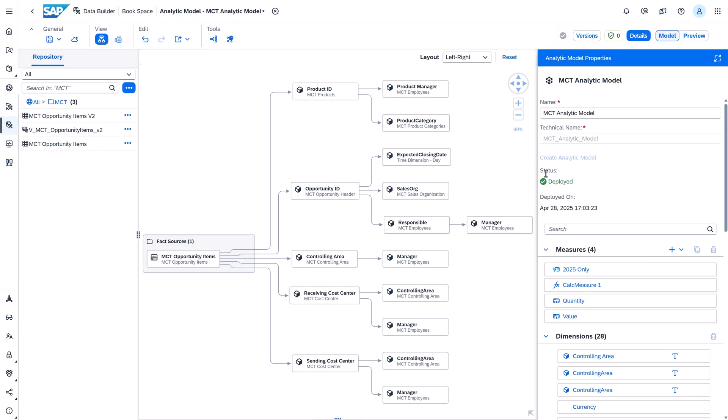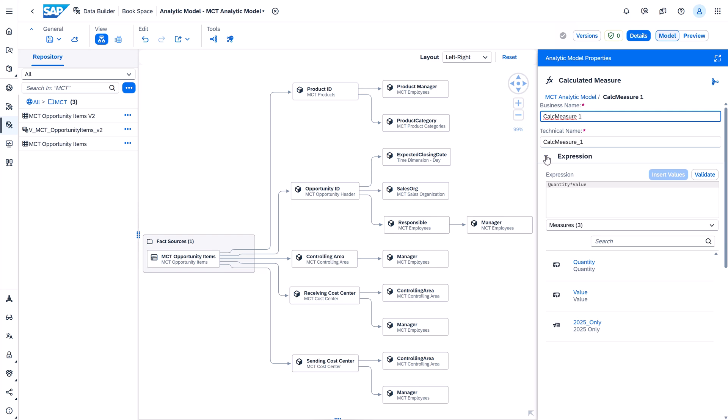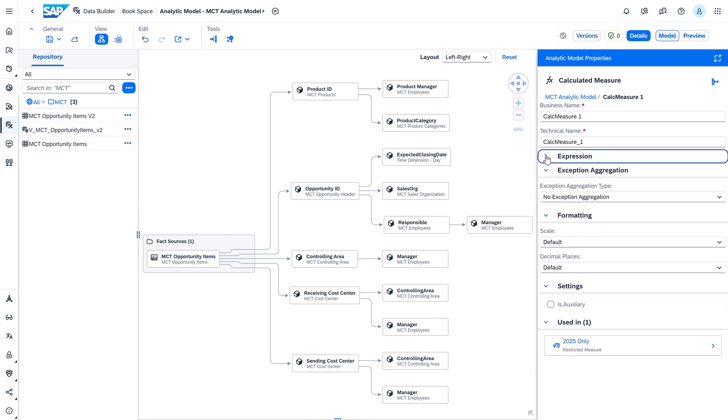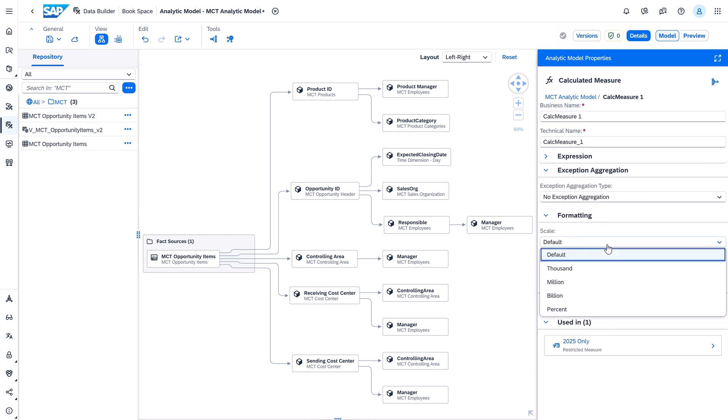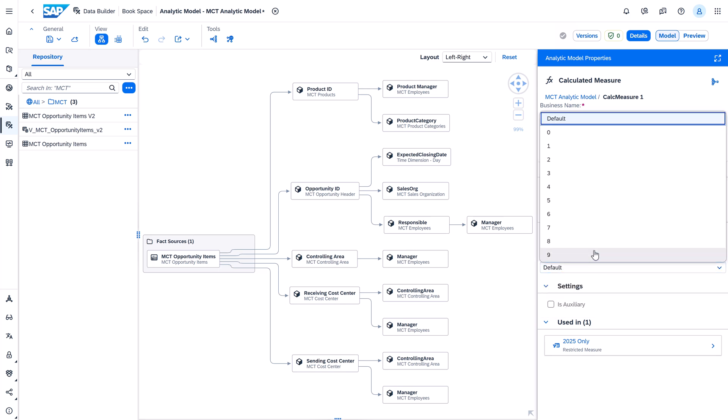In addition you can now change the format of a measure in an analytic model in the new formatting section of the editor. So defining the decimal places and scale of the measure already in the model.